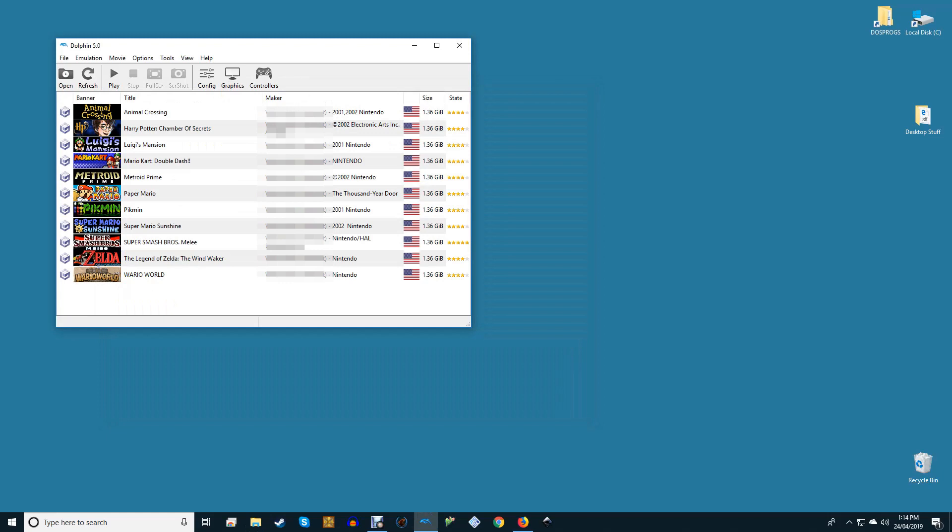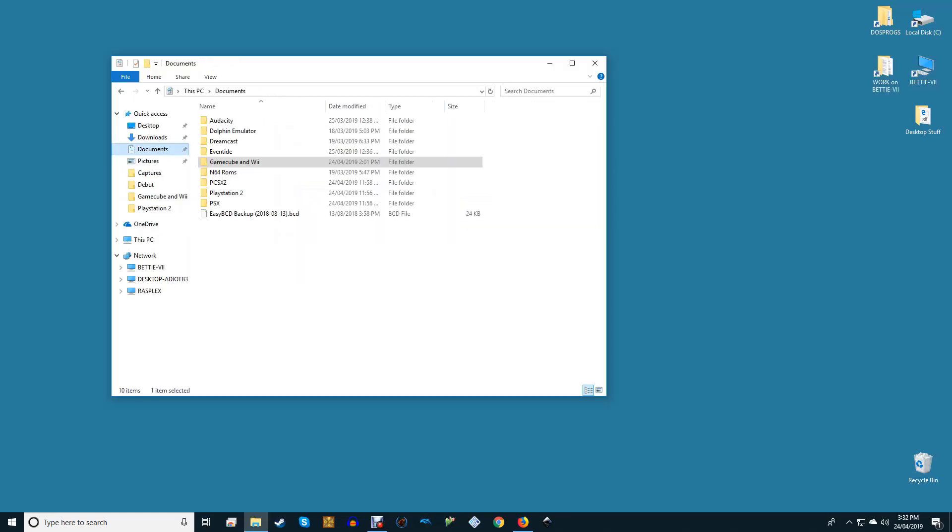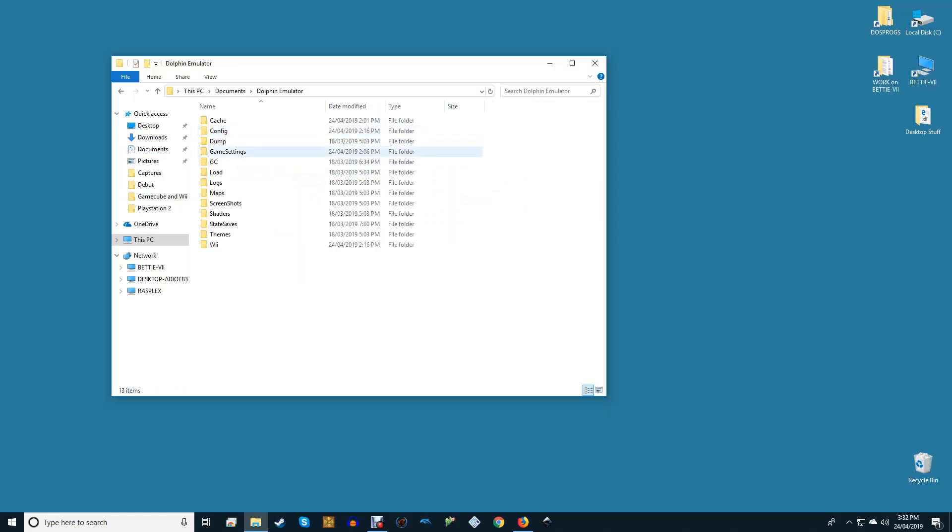This is because regardless of where you actually install your versions of Dolphin, your configuration files will be kept in My Documents, Dolphin Emulator. When using custom textures and saving configuration files, make sure that you place them there so they will be usable across your entire Dolphin installation.